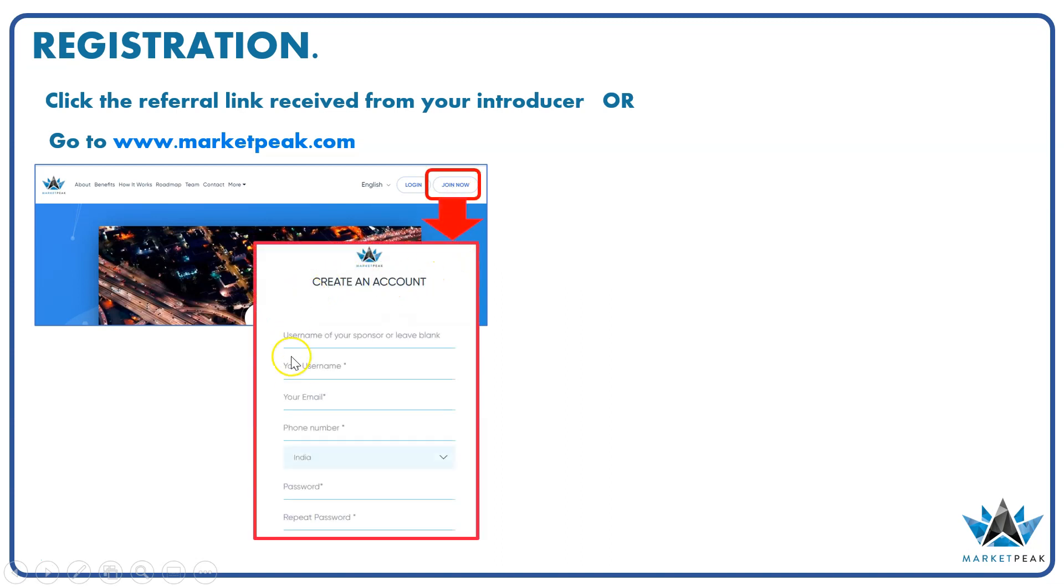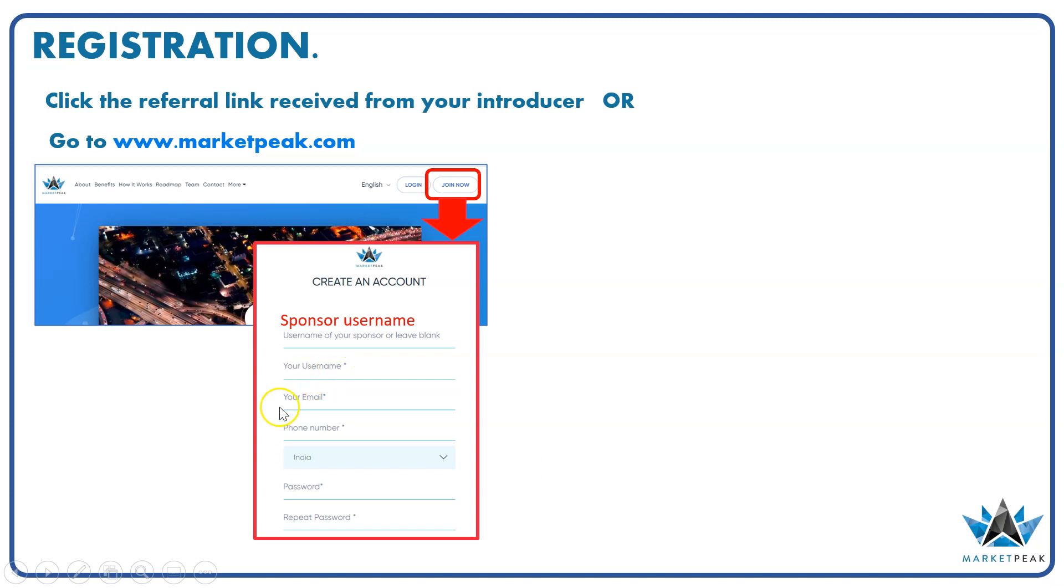Once you click on Join Now, you will get this signup form. In the signup form, first you have to enter the username of the sponsor, then you choose your own username, type your email ID, enter your phone number, choose the country, select the password, and do the registration by accepting the terms and conditions.